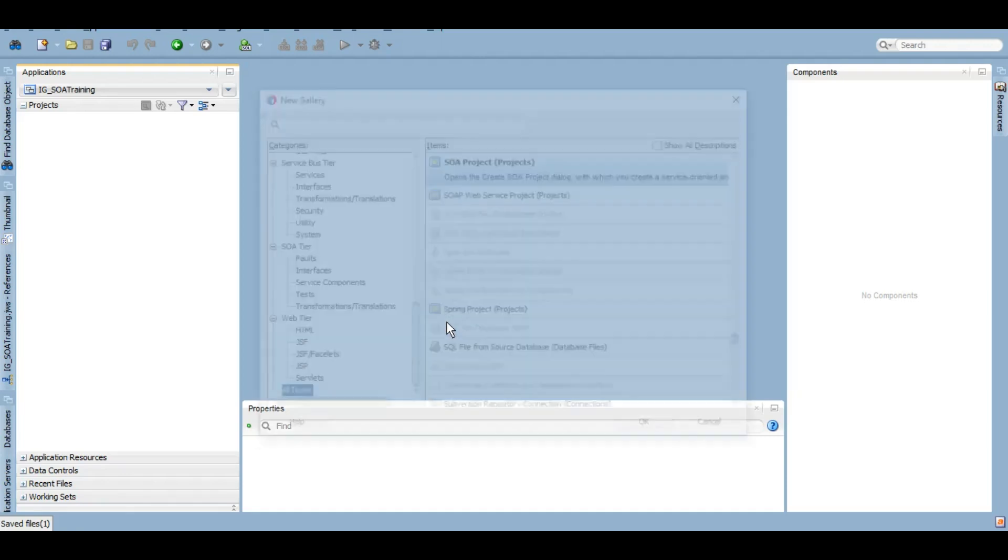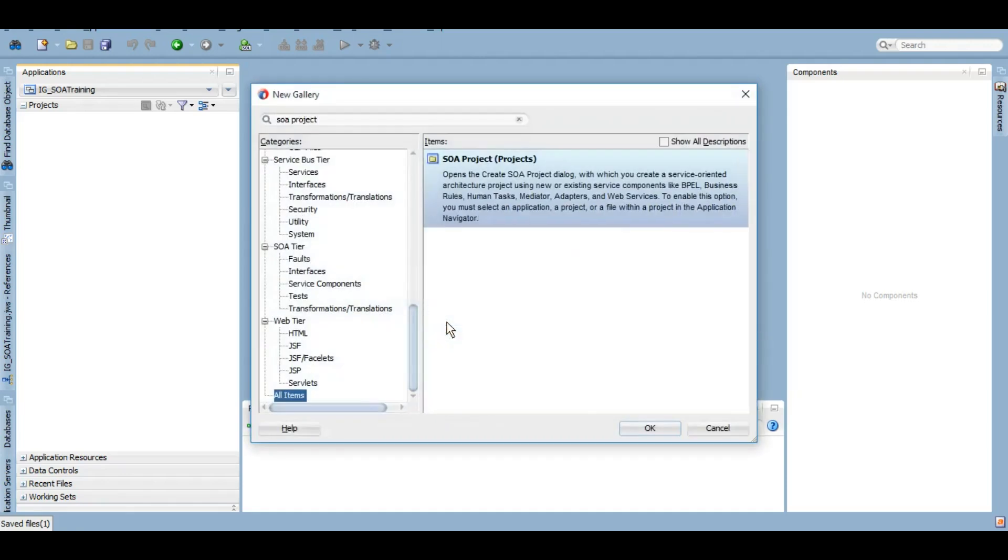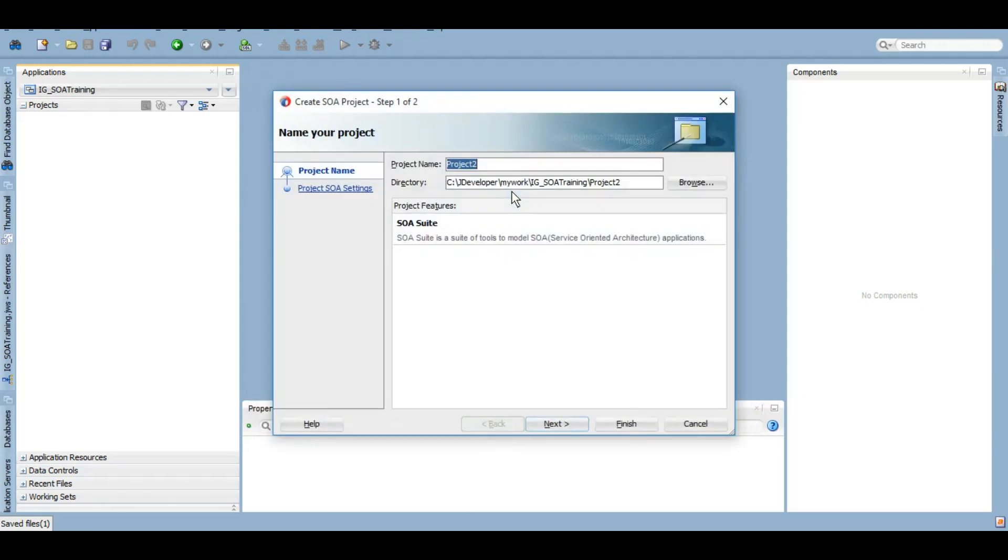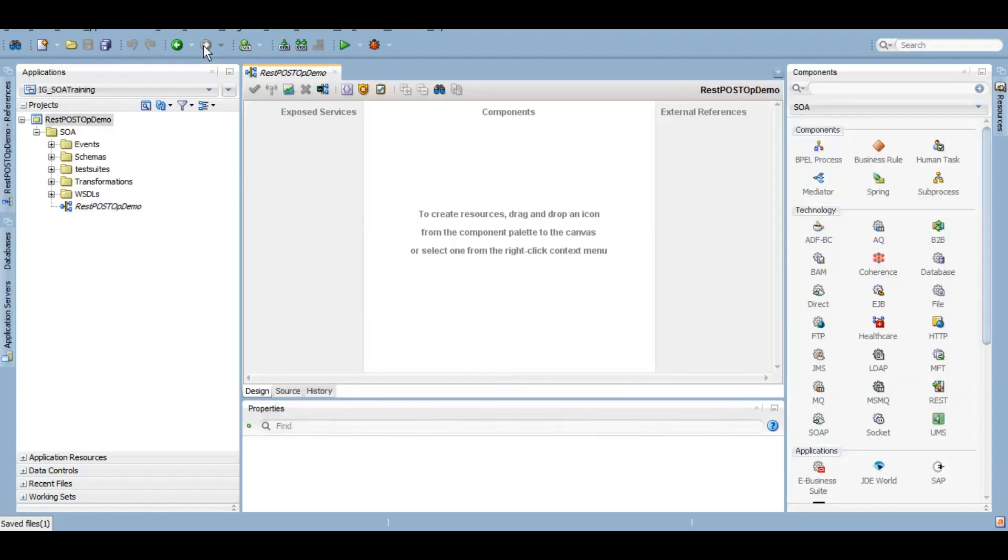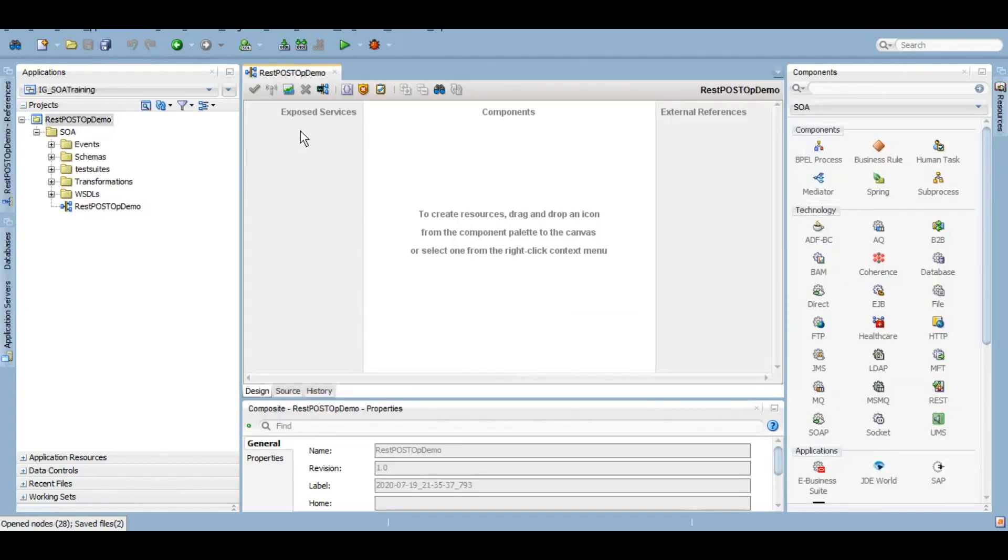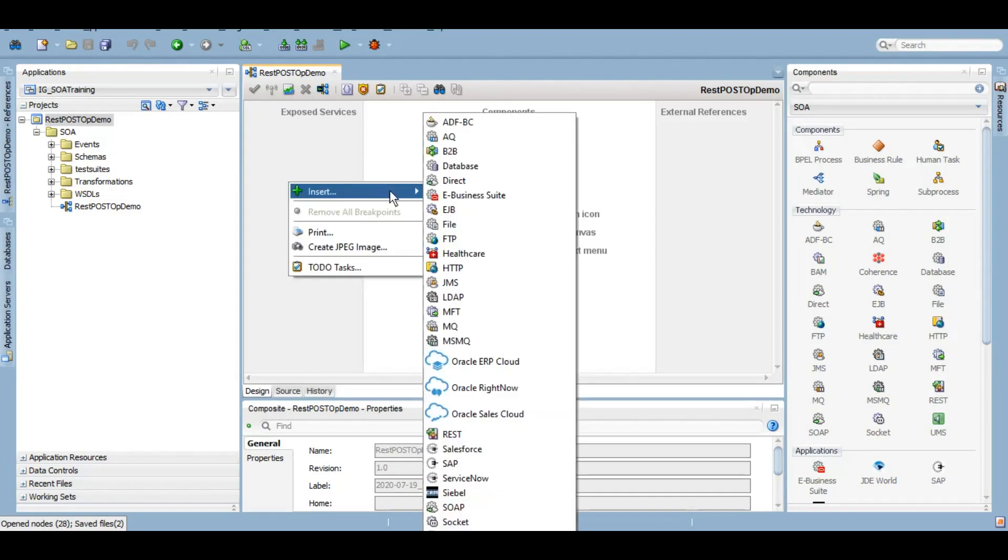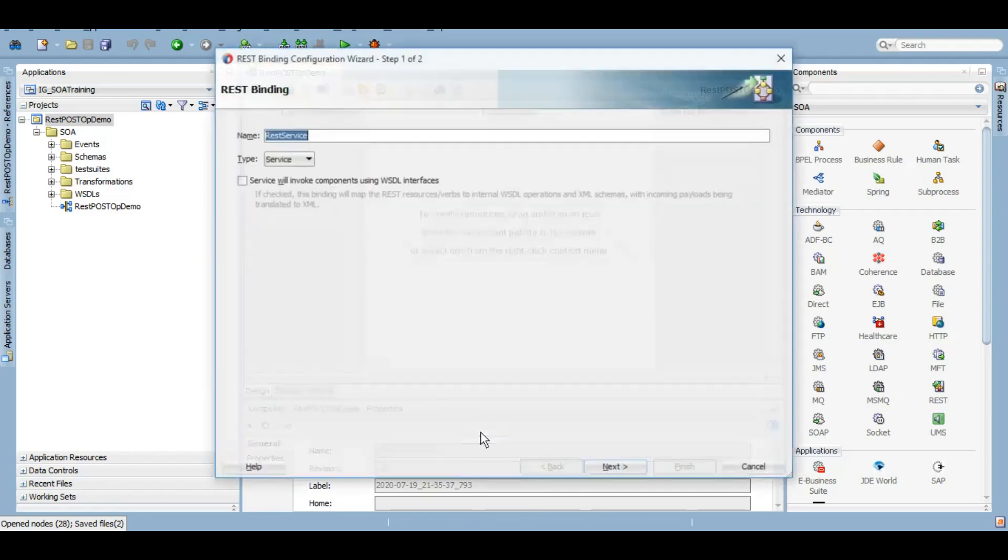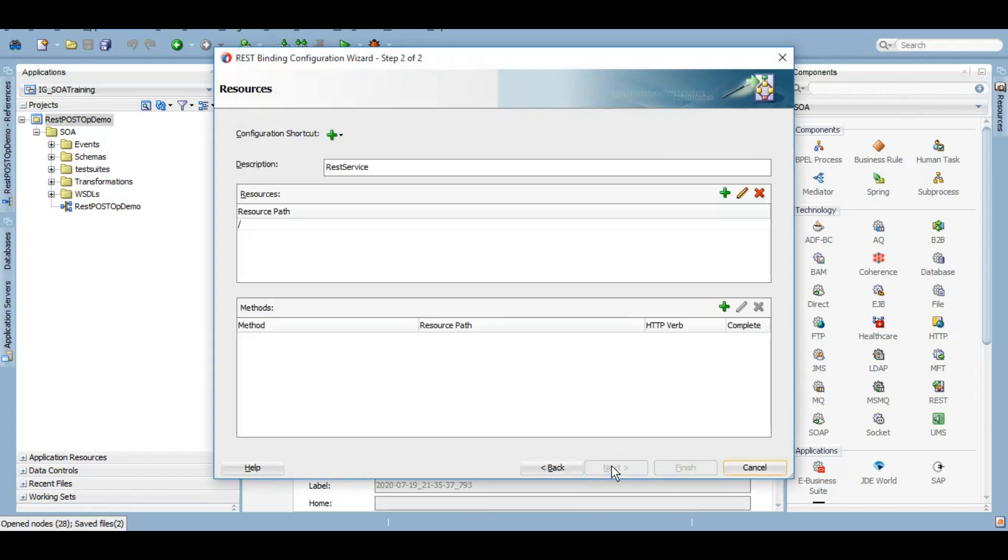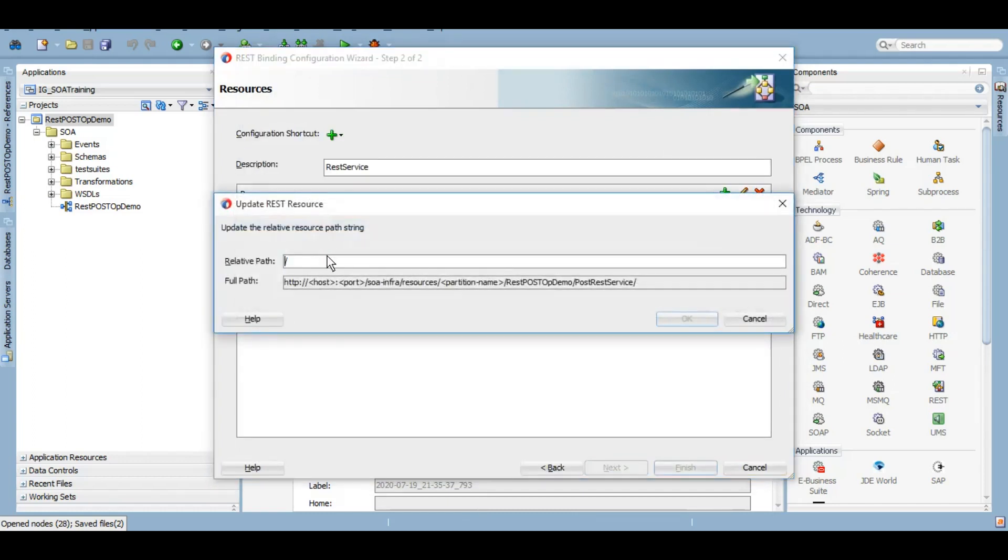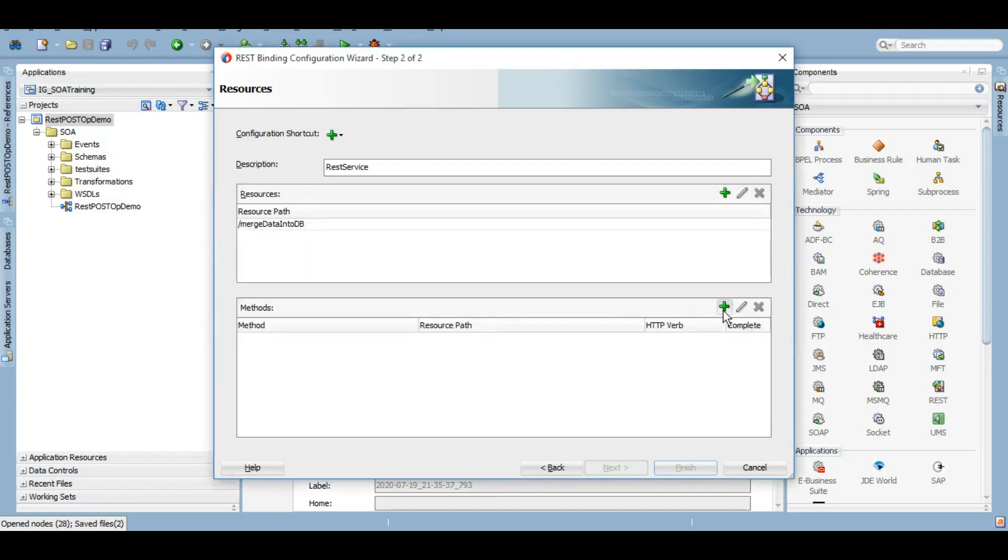We will create a new project. Let's create a blank composite as of now. Now on the exposed service side we will create REST adapter and we will use POST operation. So let's do that. This is the resource path that I have given - merge data into database. Click on OK and we will define method now.